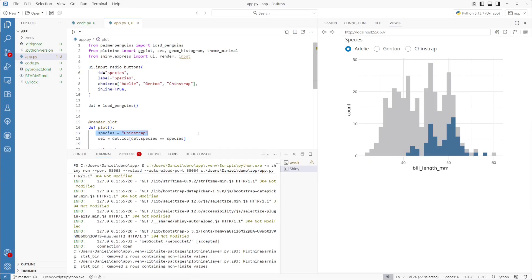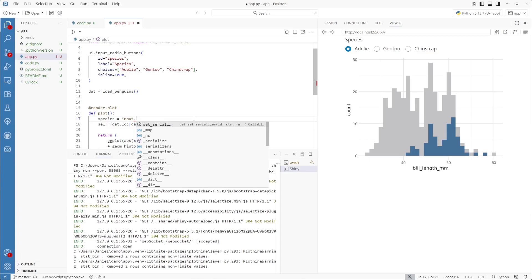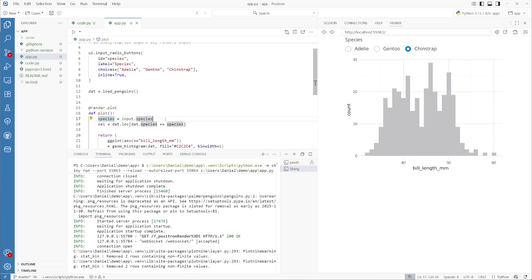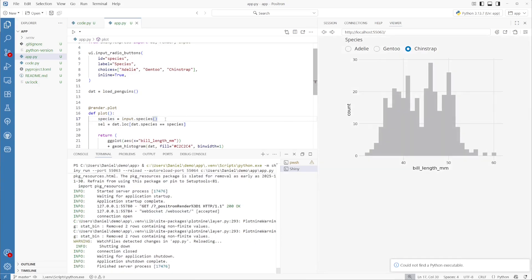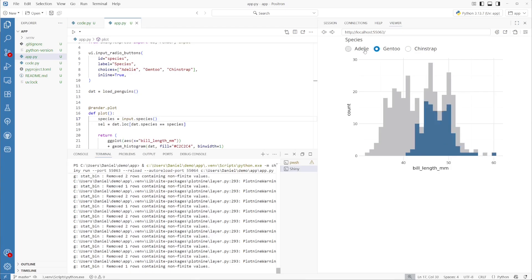Since when we started our application we made a placeholder variable for our radio button, we can now use the input value for the species variable. We do that by calling input and then the ID of the component — input.species. We're using it inside our render.plot function so that Shiny knows these two components can react to one another. Our application still isn't reacting yet because when we call input.species, we actually need to call it as a function with round parentheses. Now you can see our Adelie, Gentoo, and Chinstrap penguins are all reacting in our application.